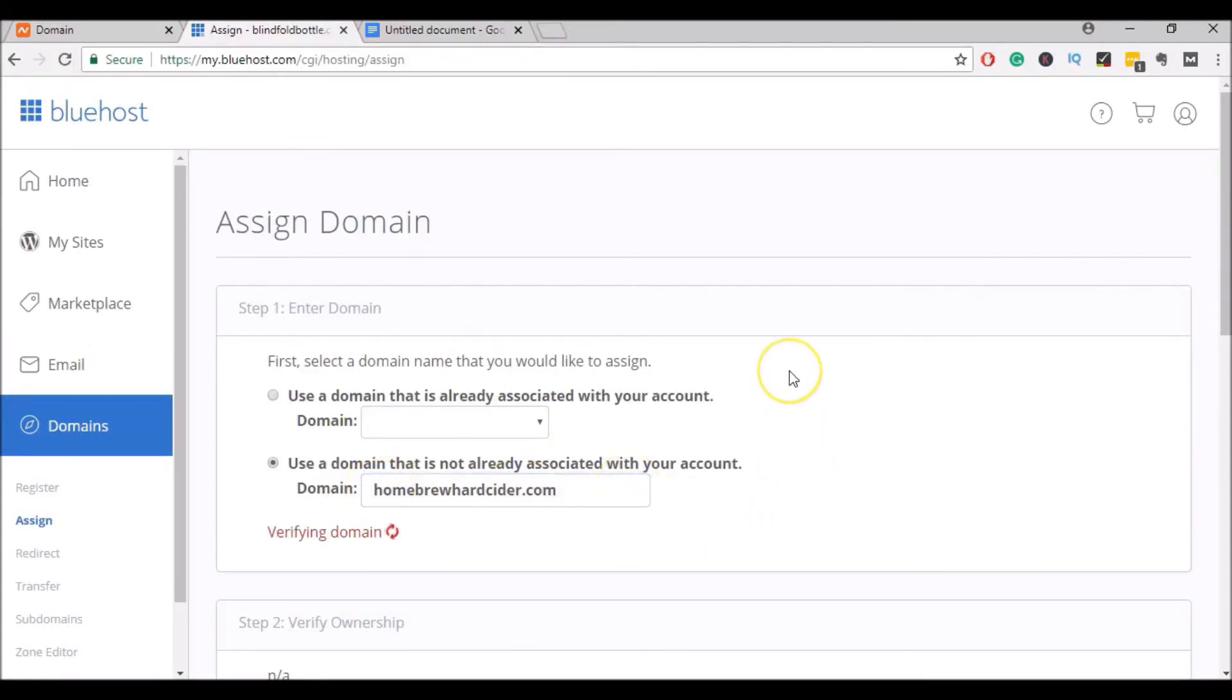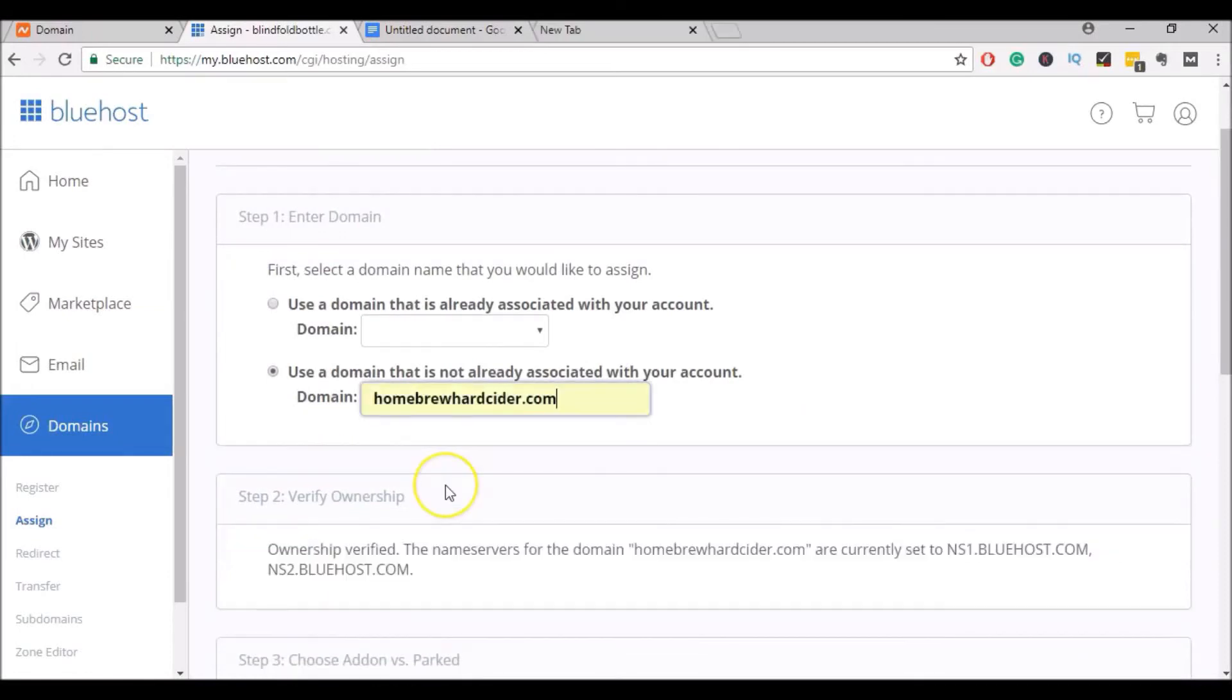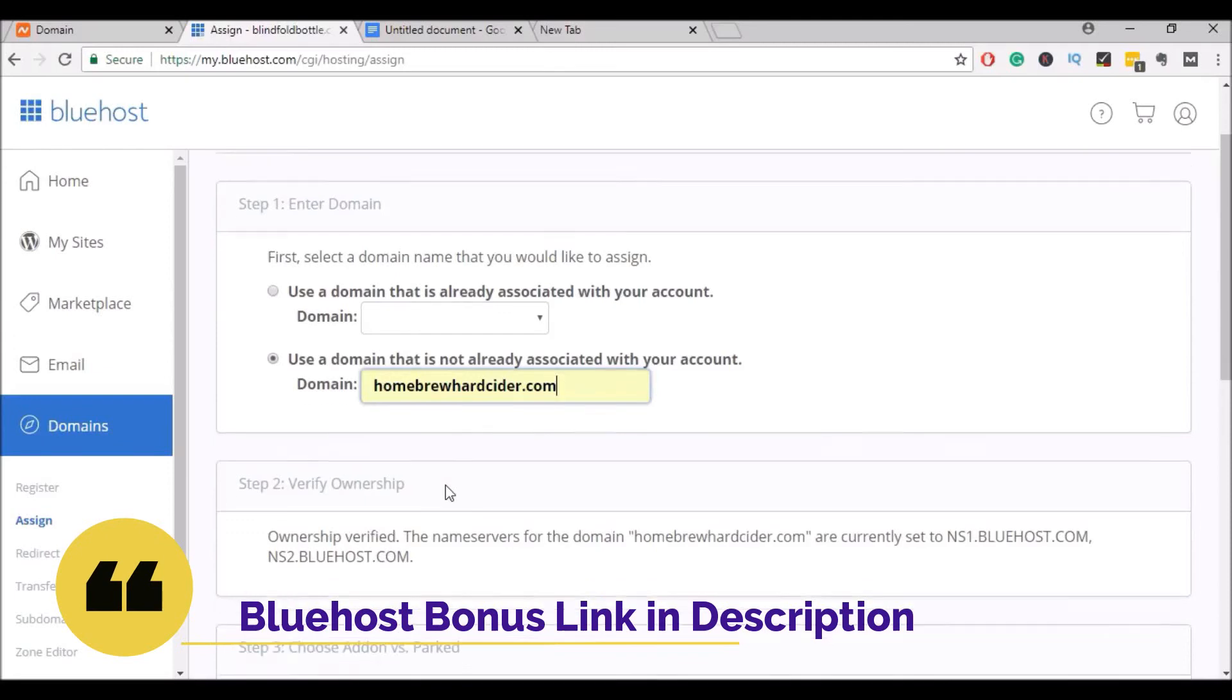And if everything is set up correctly, it will verify your domain name. Alright, if everything was set up correctly, Bluehost should be able to verify the ownership and it will assign that domain to your hosting account.